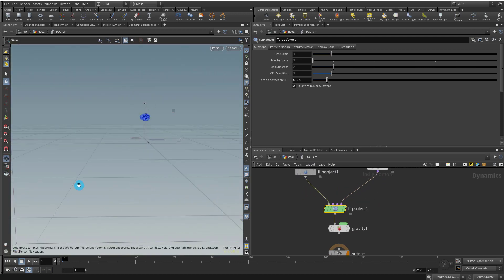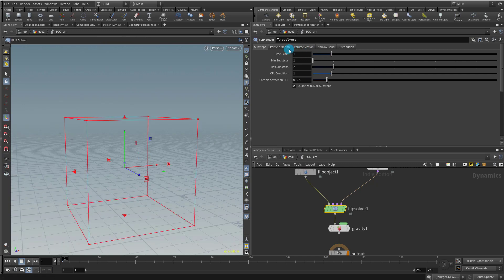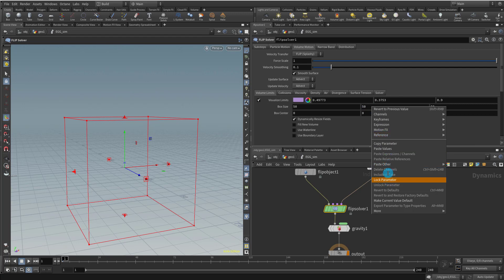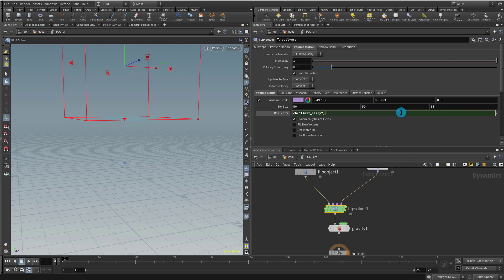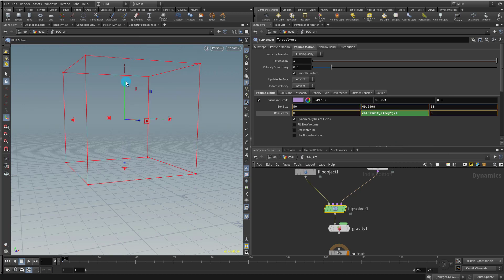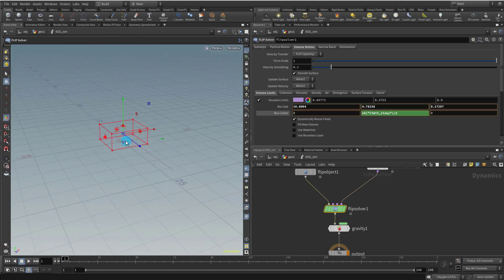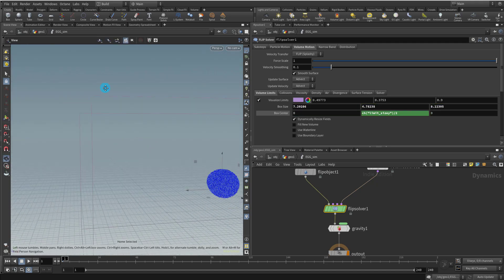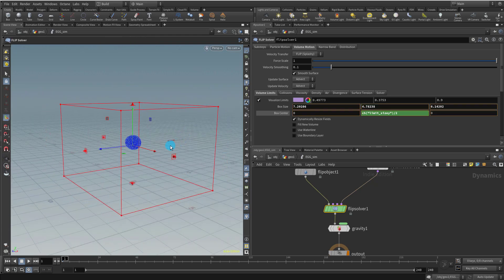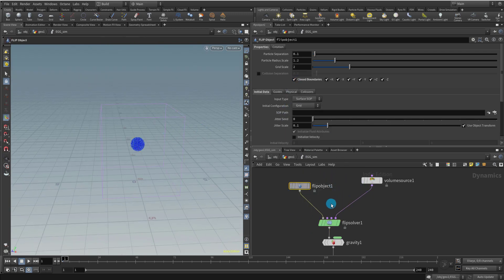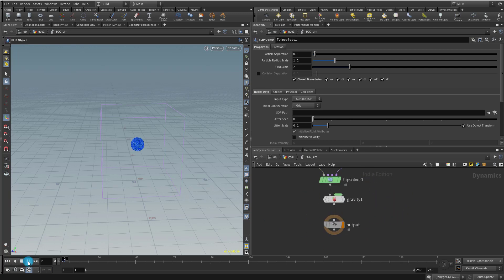The default grid is ridiculously huge so we need to resize it and put it on the ground. Come to the FLIP Solver, then Volume Motion, and find Volume Limits. Take the Y axis box size, copy the parameter, and paste it into the box center divided by two — that brings it to the ground. Then scale the whole thing down to a more reasonable size so the simulation runs faster. Come into the FLIP Object and turn on Close Boundaries so it hits the ground. If you've done everything right and press play, you should get the fluid simulating.